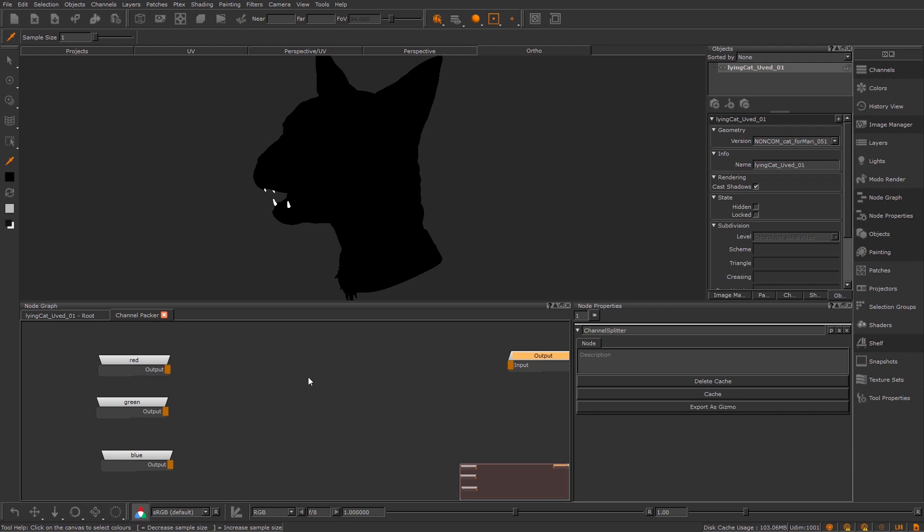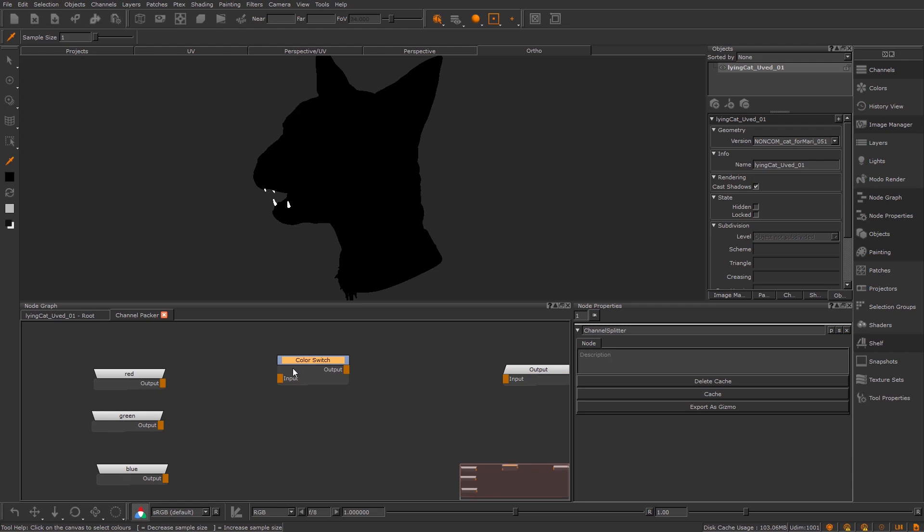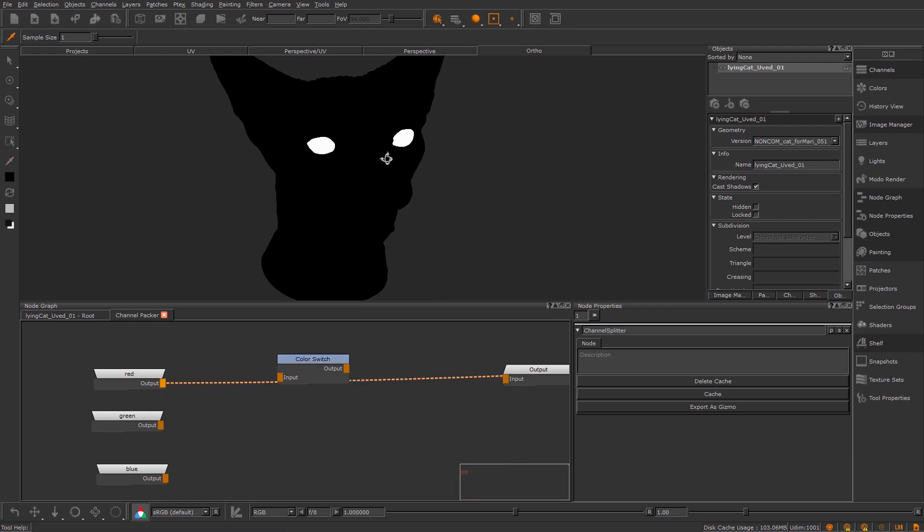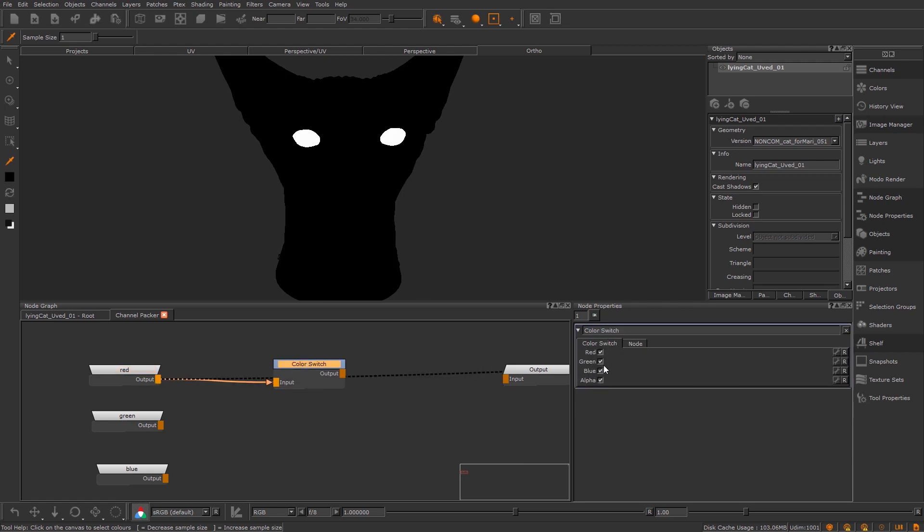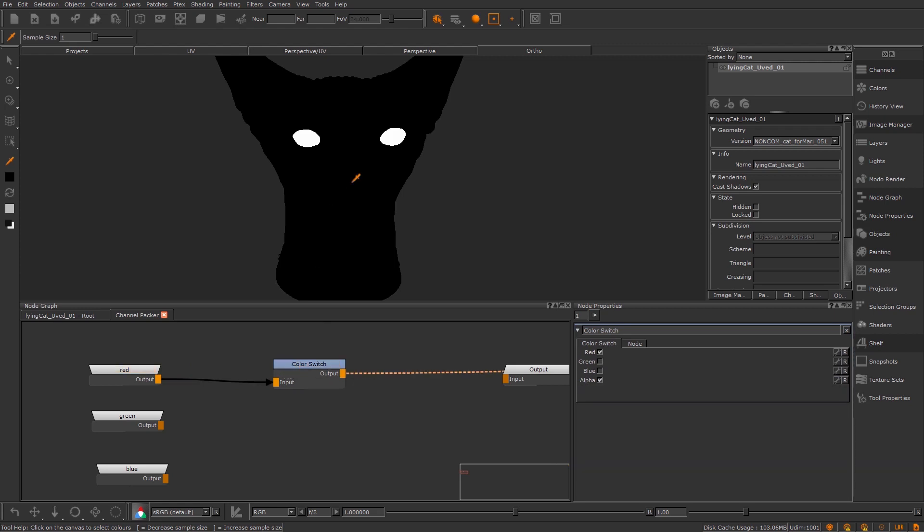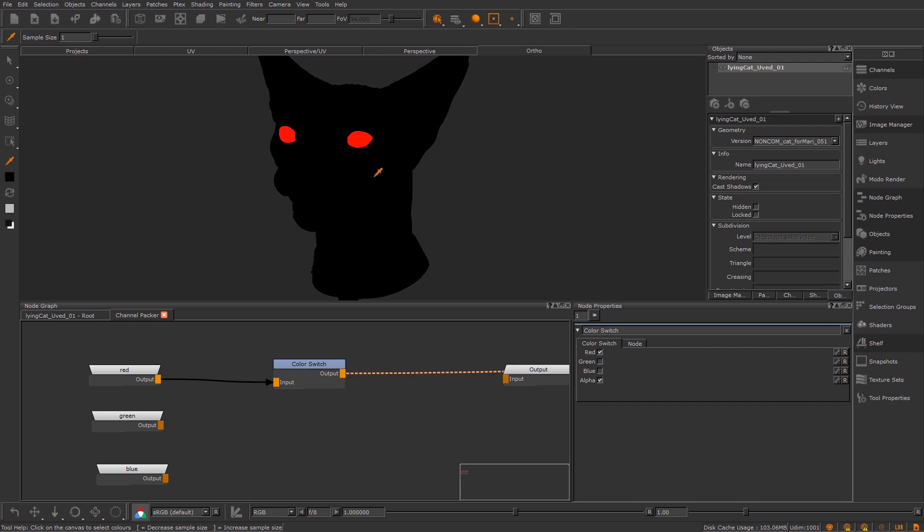So next up, we need to start packing these masks into one output texture. So how are we going to do that? We're going to use this node called a color switch. If I look at my mask here, my red mask, you can see it's just the eyes. So I'm going to input this to the color switch. And then what I'm going to do is tell the color switch to get rid of the green and the blue of the channel. So now if I view that and then I view this, you can see we've got these eyes as just red.